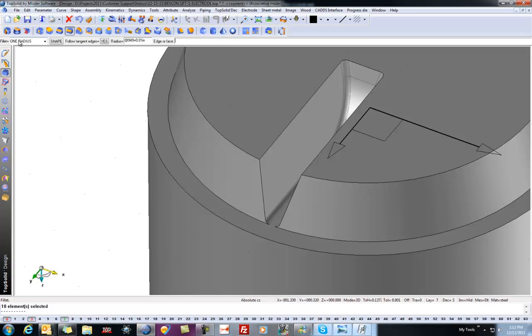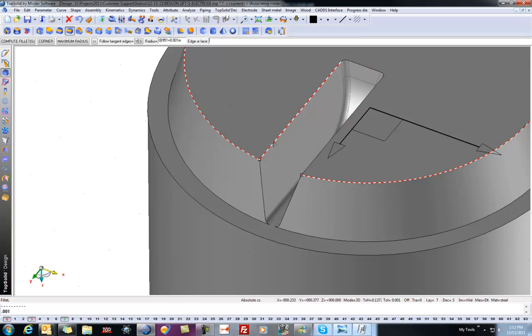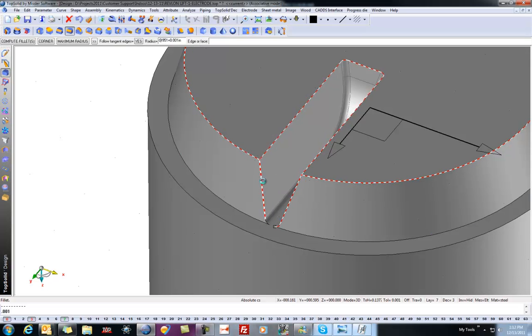Start by going to the one radius function, setting your fillet size, and selecting all the edges that you want to apply the one-inch radius to.